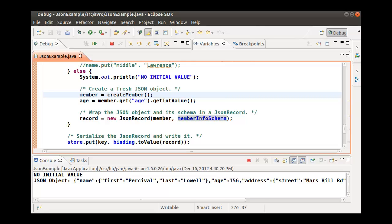The put method inserts the key value pair in the KVStore. The key for the key value pair consists of two components, MB standing for Member, and the value 1. There is no minor key. Further information about major and minor keys and components can be found in the Getting Started guide under Keys, and also the Javadoc for keys.